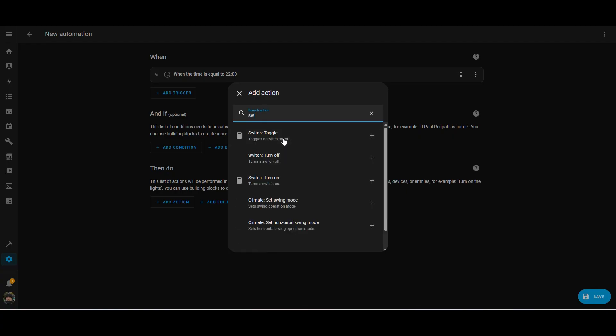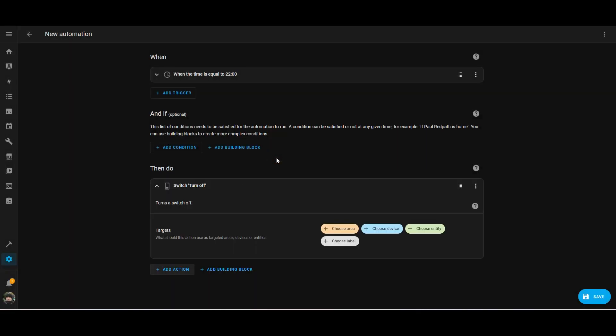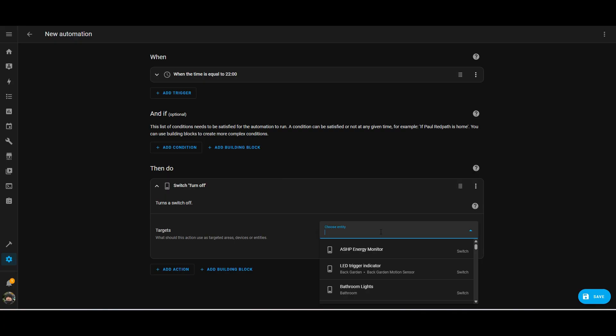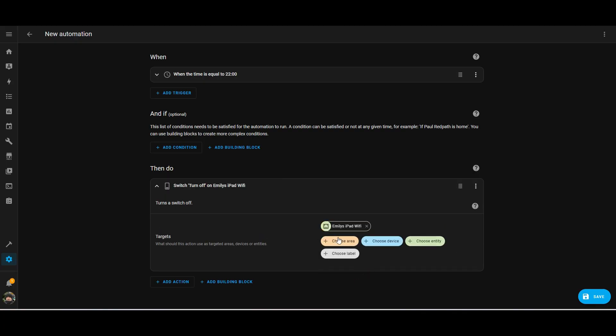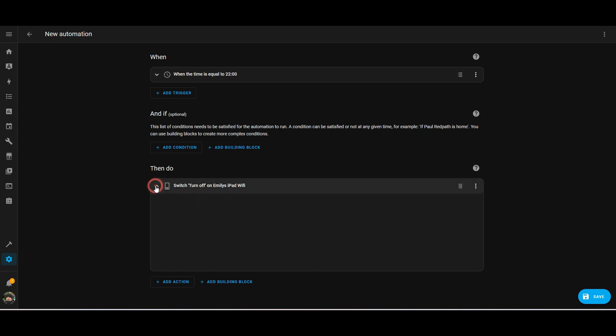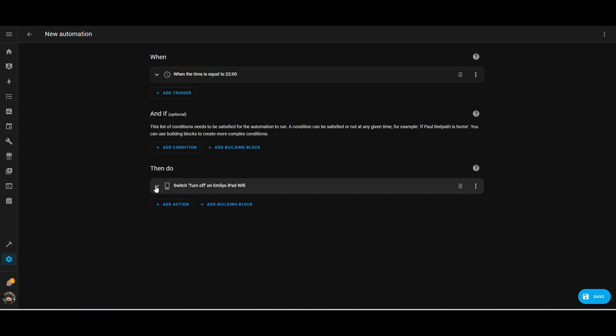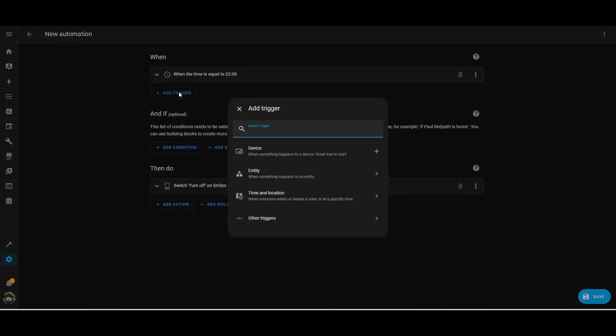So I'm going to use the switch setting as an action and then choose the network entity that's associated with my daughter's iPad. So based on this, at 10pm, my daughter's iPad will be switched off. But that's probably not good enough because we need to be able to automatically switch it back on as well. So we'll enhance this automation a little bit so it turns the internet access back on as we need to.